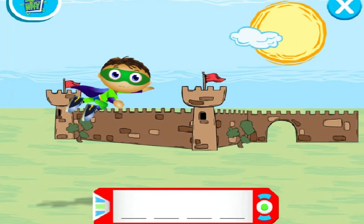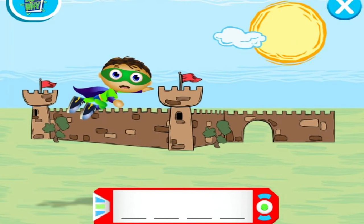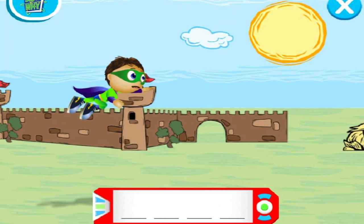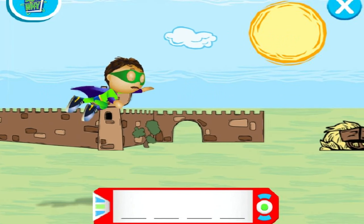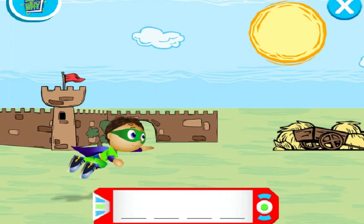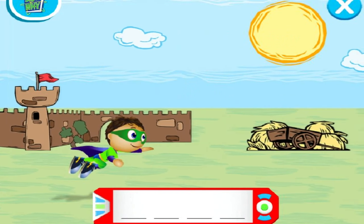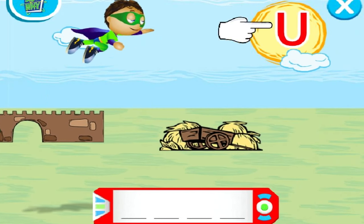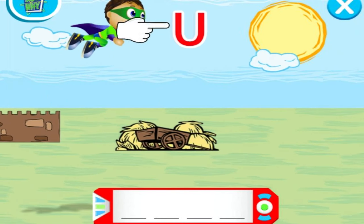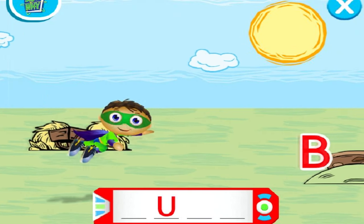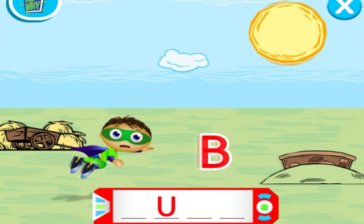Super Reader, help me collect all of the super letters. Use your mouse or arrows on the keyboard to fly me up and down. Super Flying!